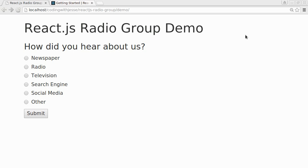Hi and welcome to Coding with Jesse. I'm Jesse Skinner and today I'm going to update my ReactJS project.